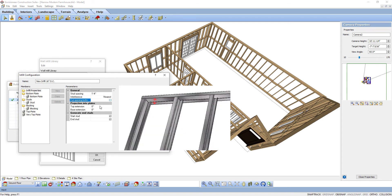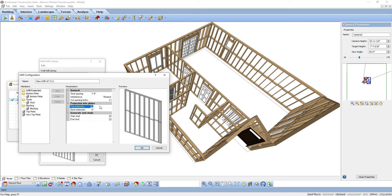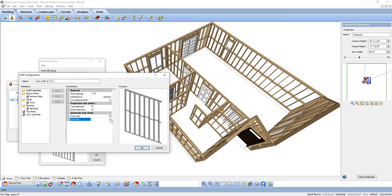There's also Projection into Plates. Top Extension is the distance the stud projects into the top plate — particularly useful for incorporating framing channels in steel framed walls. Base Extension is the distance the stud projects into the bottom plate, or even past the bottom plate, when creating an infill for a pole barn as an example. Generate End Studs: Start End Stud — if unchecked, the stud at the start of the wall is removed. End Stud — if unchecked, the stud at the end of the wall is removed. This is predominantly unchecked in cases like a pole barn or post and beam configuration to avoid two posts at a corner.